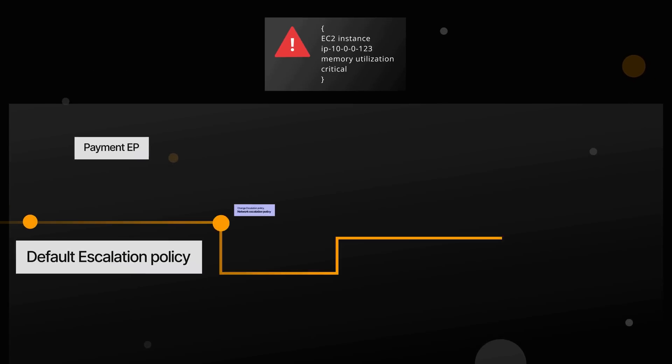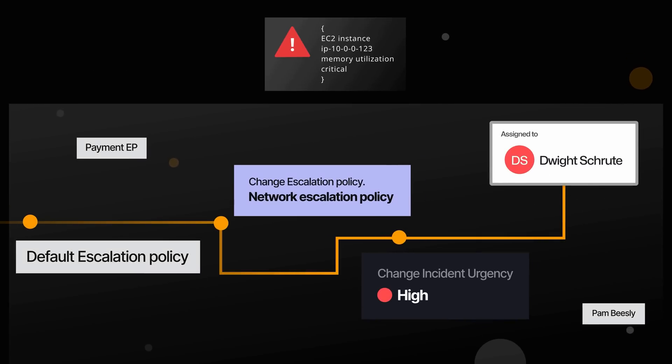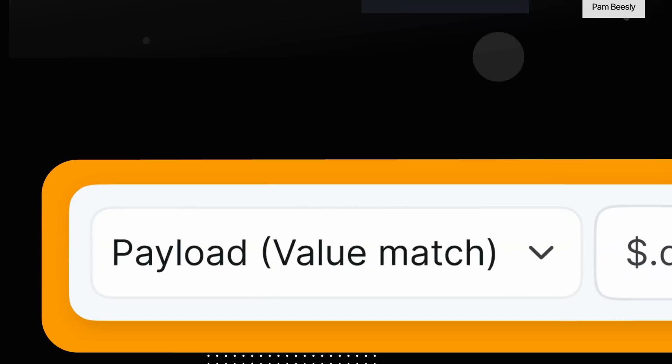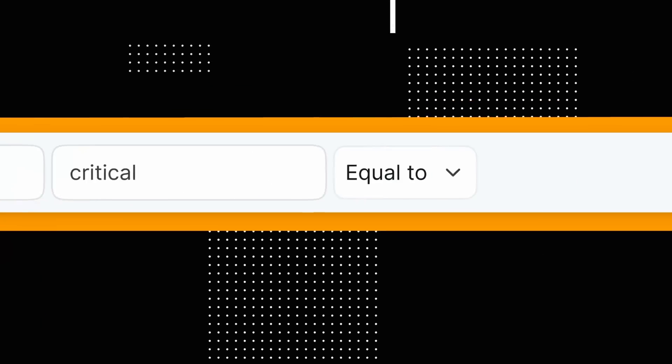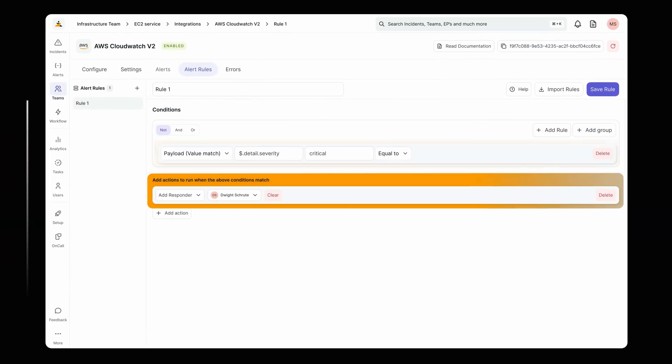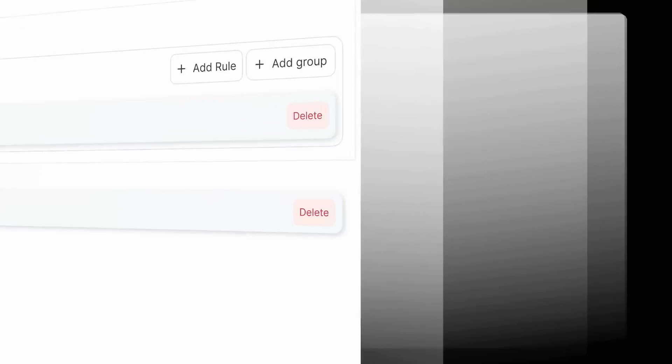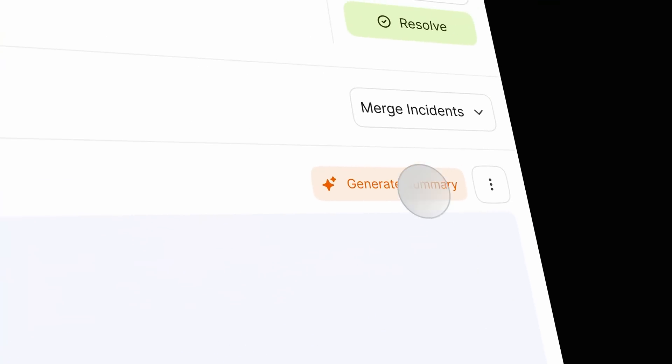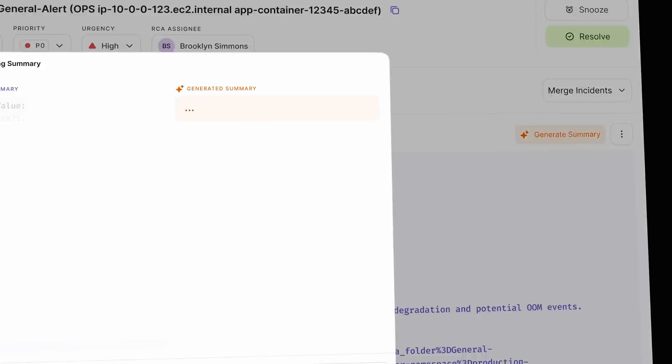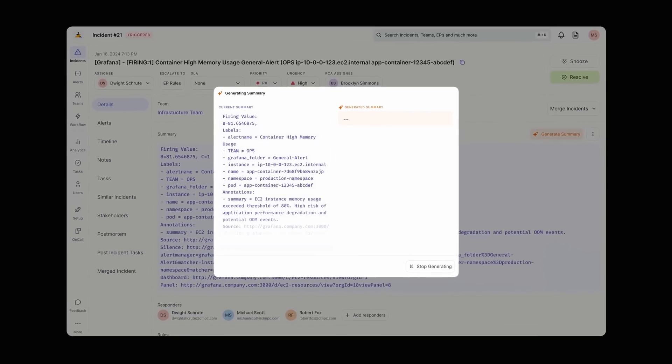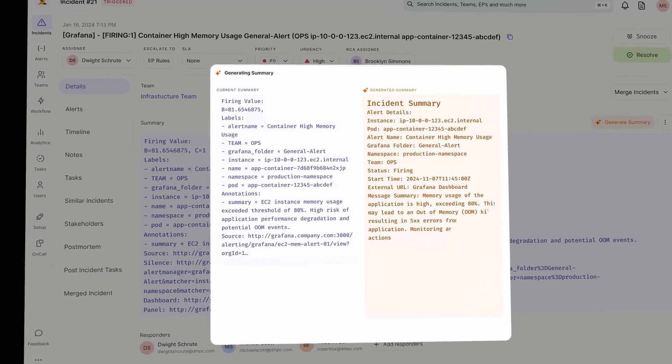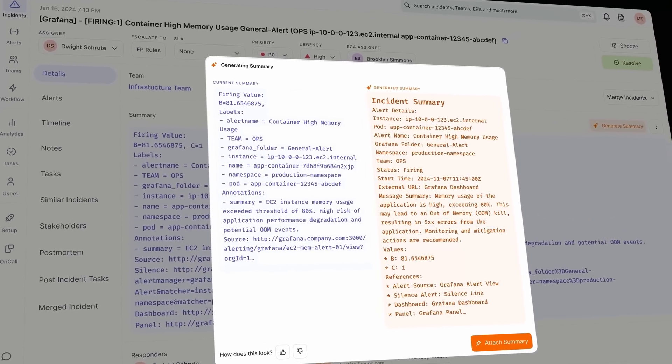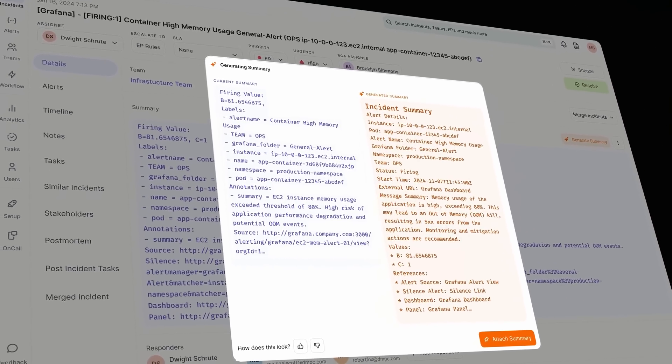Zenduti's powerful routing solution ensures that the right people are alerted for the right problems. Zenduti AI brings in all the right context that your incident responders need to diagnose and remediate incidents within seconds.